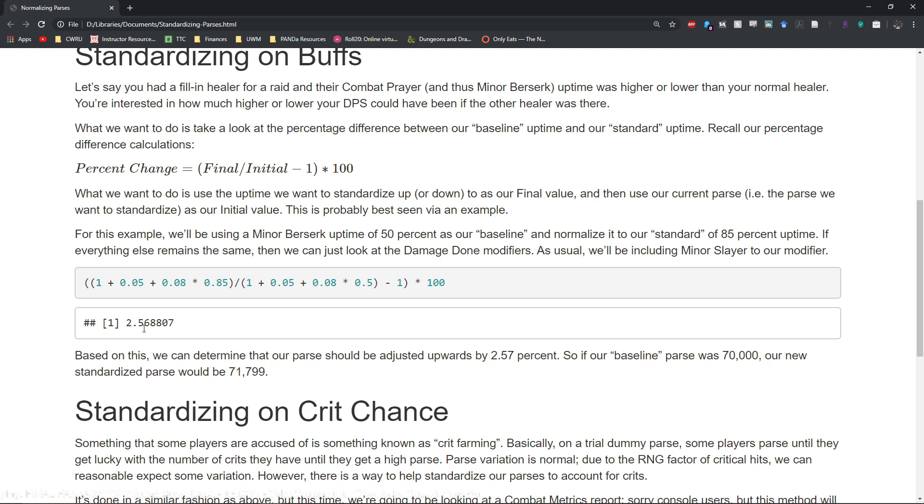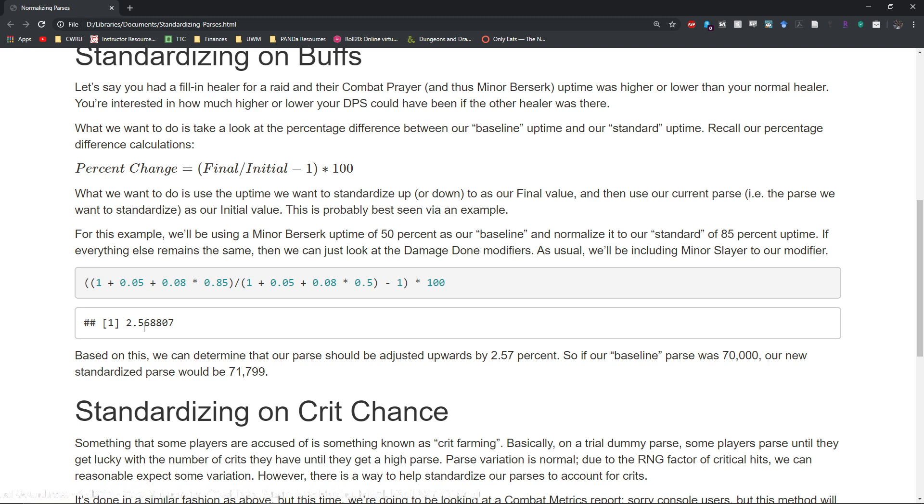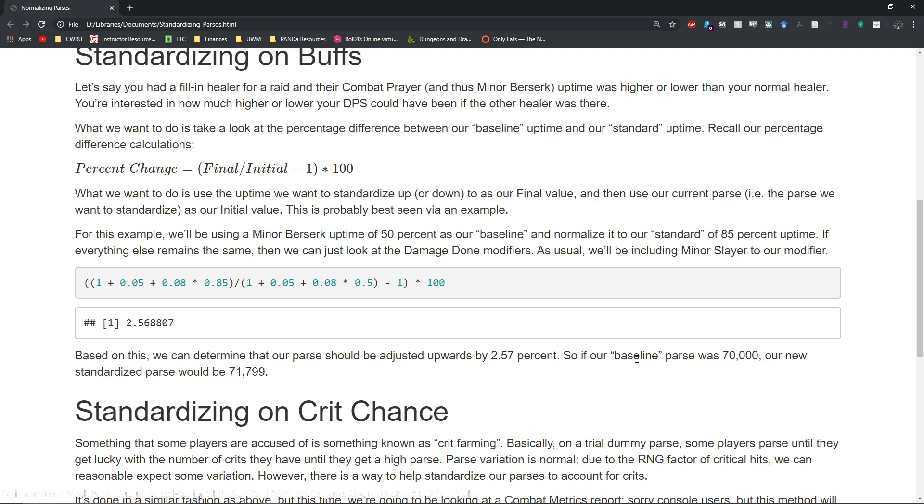So based on this we can basically say that our parse should be adjusted upwards by 2.57%. So if our baseline parse was 70,000, then our new standardized parse would be 71,799.